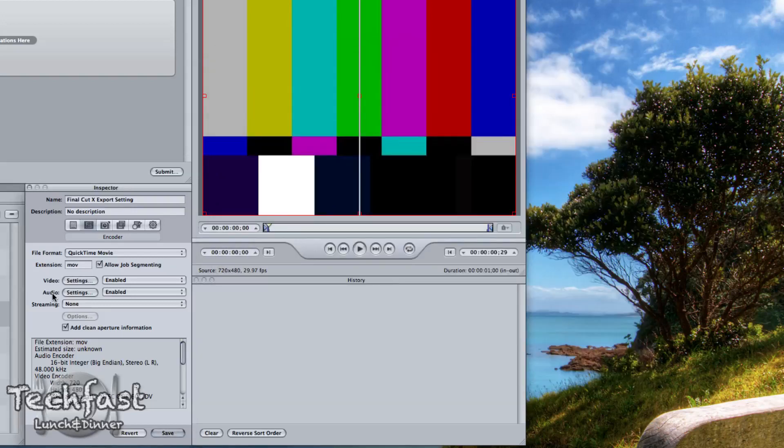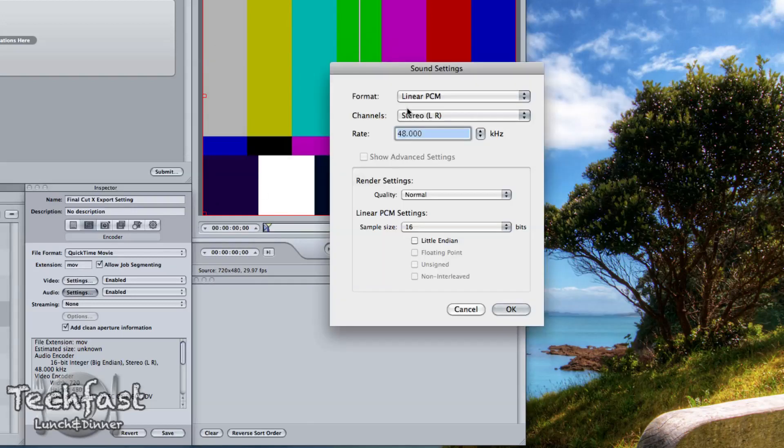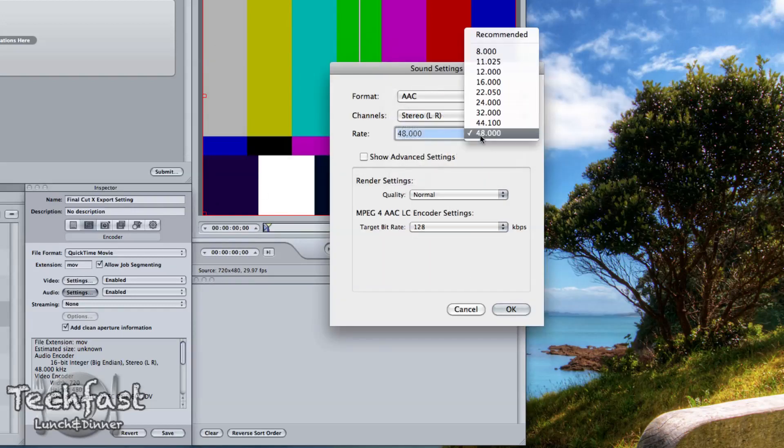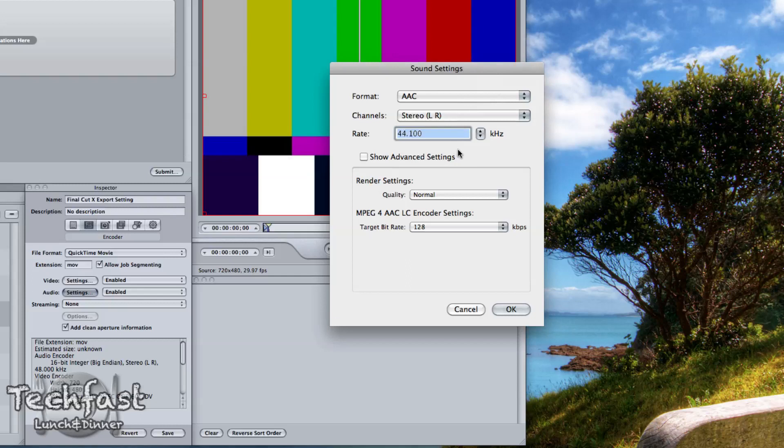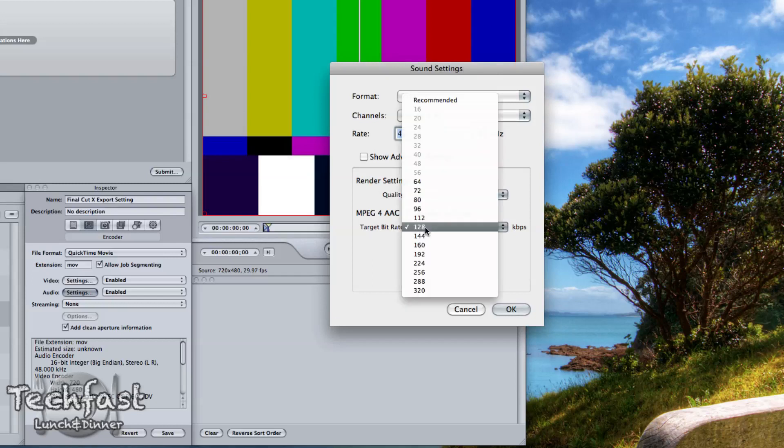Then we can go to the audio settings, select AAC. This is what I usually do, 44 kilohertz as far as the bit rate quality. I usually do best and then I set that to 256.